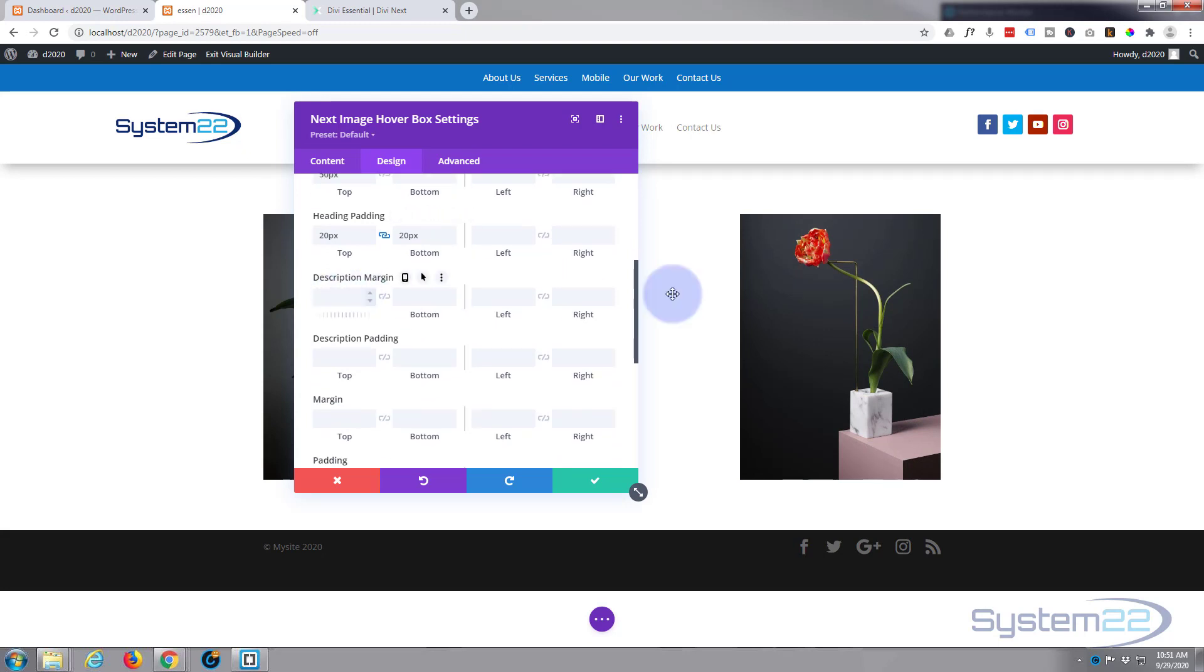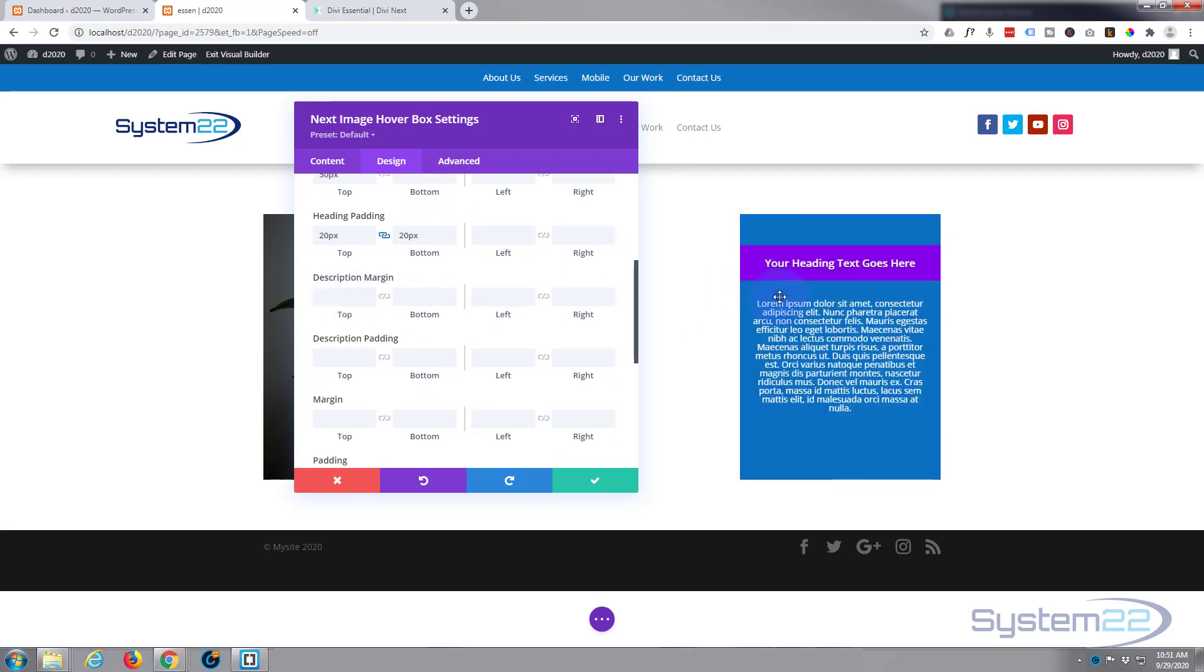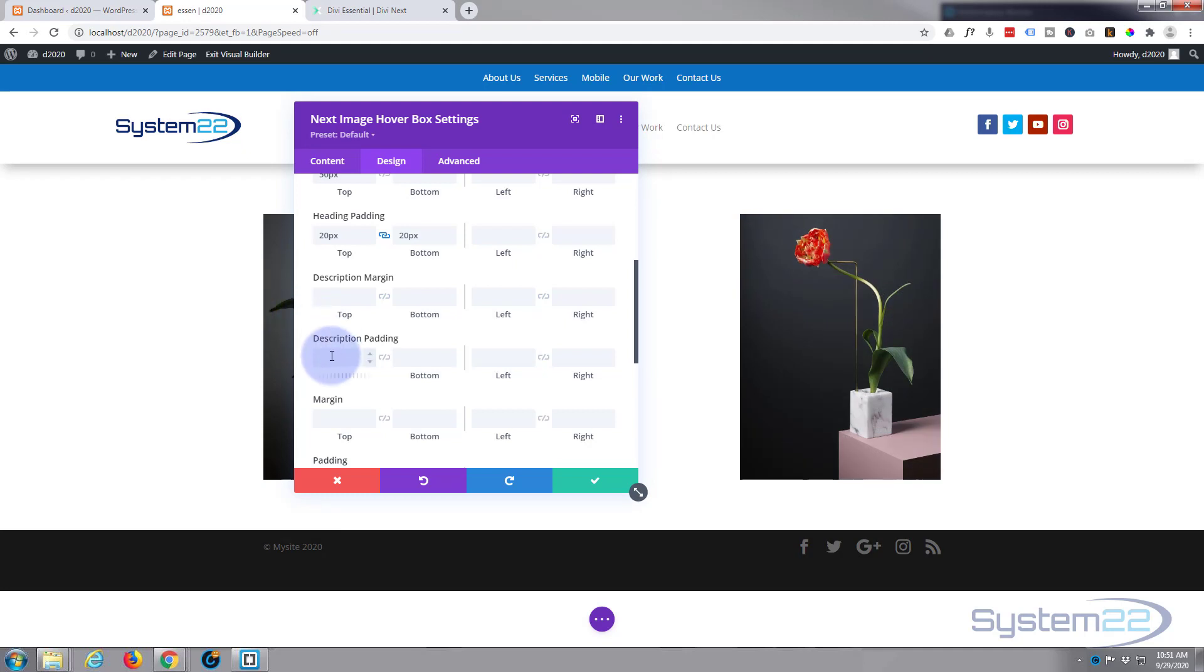Moving on down to the description, well again I could put a bit of margin on the top there. Padding would just work as well with this particular. Let's give it 50 pixels all round and see what happens in the padding. So 50, hit the chain, it'll do the opposite side for you—top and bottom—and 50 right and left. Hit the chain, it'll do the opposite side again.